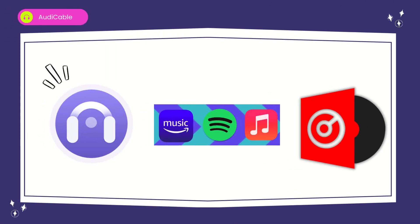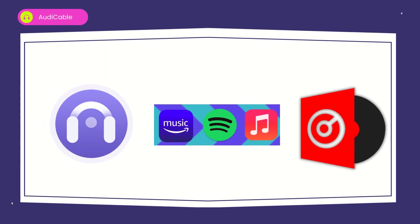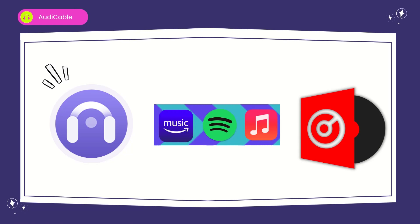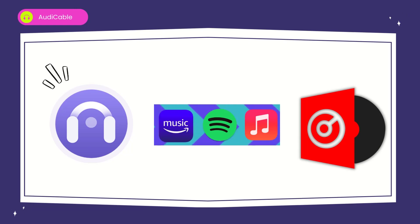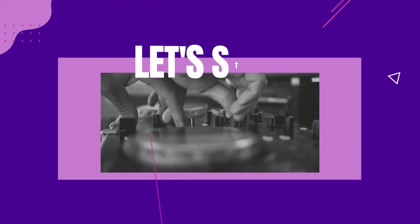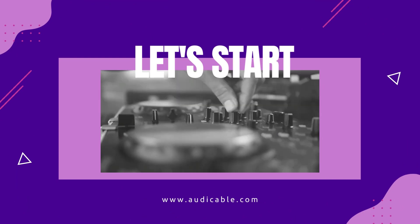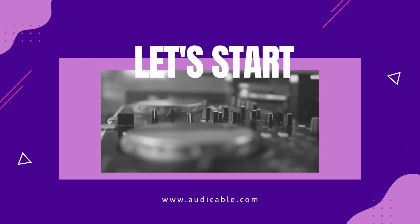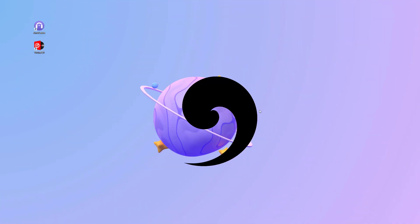So you can download songs from different streaming music platforms as offline audio using Audi Cable, then import the downloaded audio file to Virtual DJ for mixing. This process is quite easy. Now let's start.